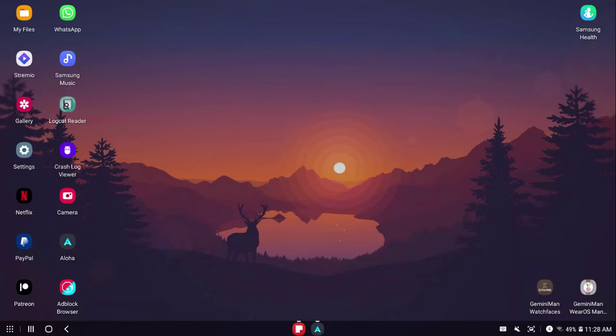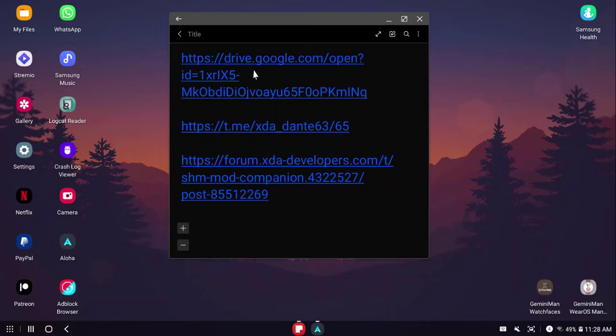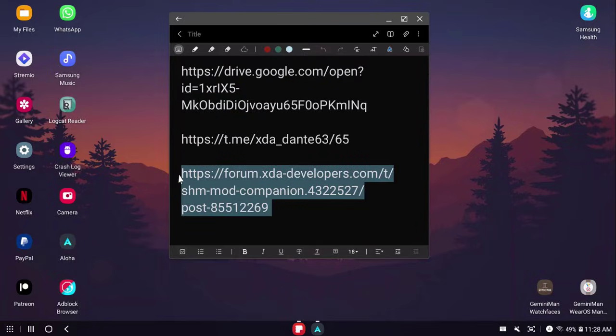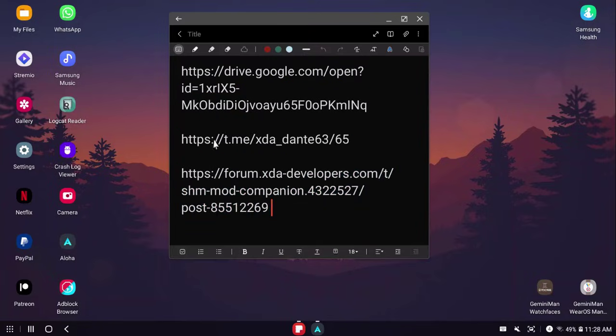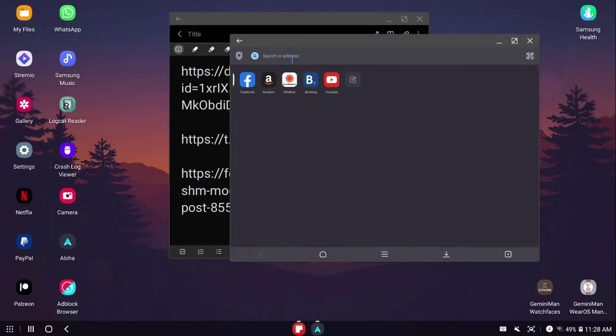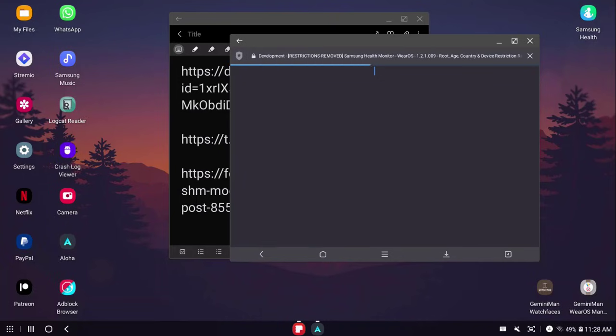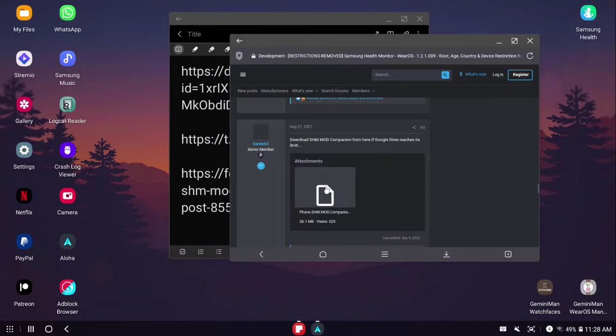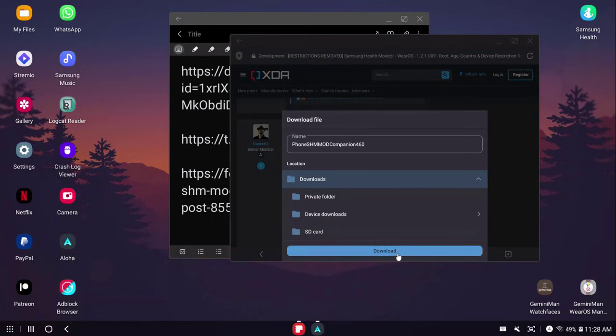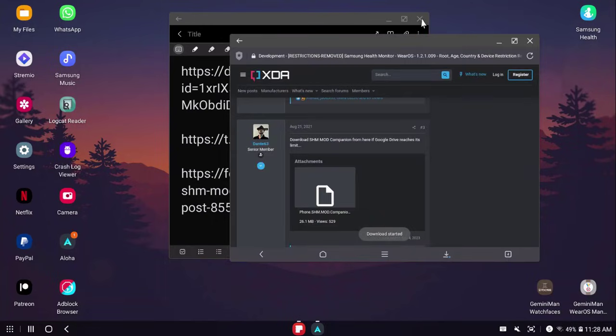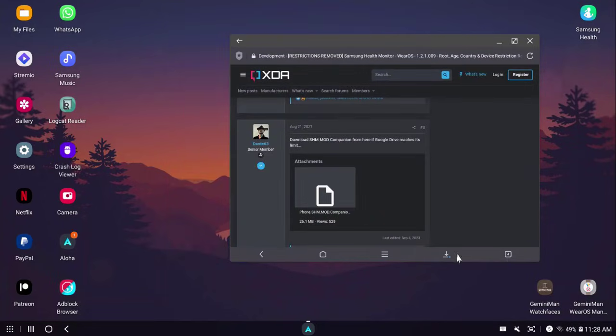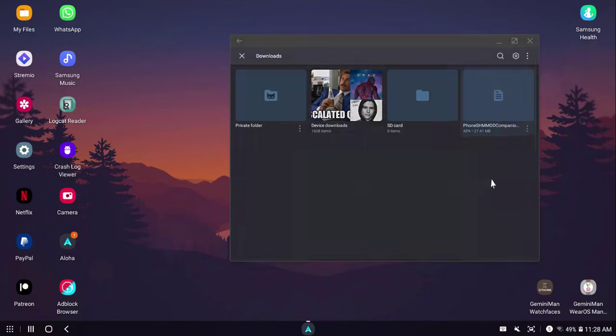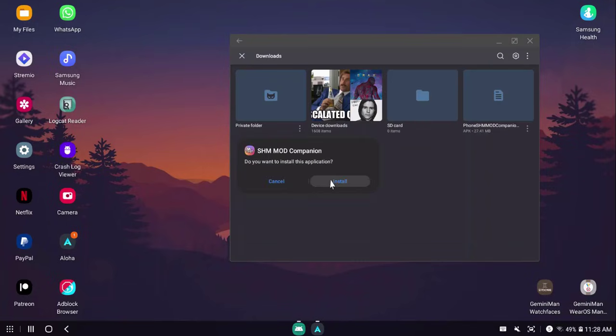First, let's start by downloading SHM mod companion. I have put in the description three links: Google Drive, Telegram, and XDA forum. I'm going to go ahead and download from XDA, but you can choose whatever you like. I open the link, download, wait for the download to complete. Download is complete. I just tap on that and install SHM mod companion.